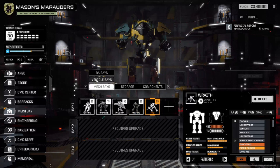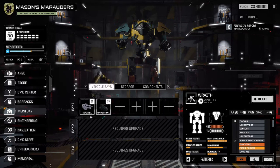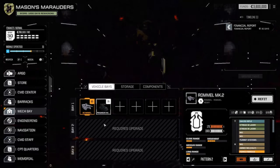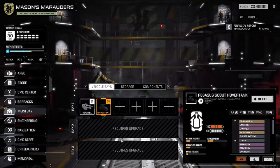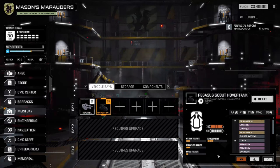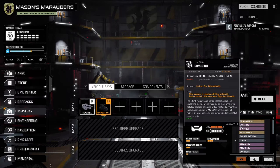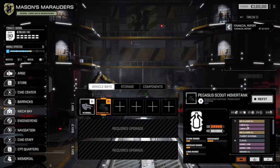If we go to the vehicle base, we've got a Rommel and a Pegasus scout hover tank. But look, you see it's actually the clan version - you can't normally salvage that, never mind buy it in the shops.